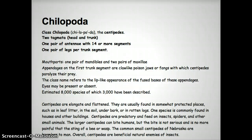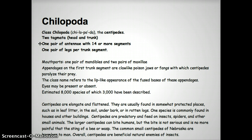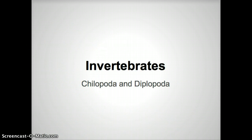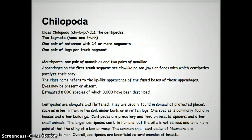The head is a very small portion of the organism and then you have the longer trunk. Now that trunk is divided into segments. The next thing here says one pair of antennae with 14 or more segments. And there's one pair of legs per trunk segment. The mouth parts are one pair of mandibles and two pairs of maxillae. The appendages on the first trunk segment are claw-like poison jaws or fangs, which the centipede uses to paralyze their prey.